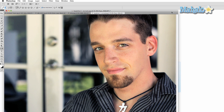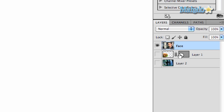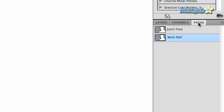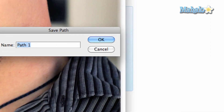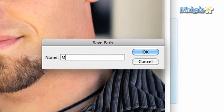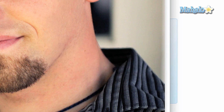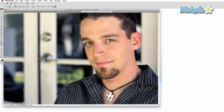You can access this path directly by clicking on the paths tab, which is next to the layers tab. You can double-click on this path to save it and name it, which will come in handy when you're making multiple paths. Don't worry about how you save the image — it could be a JPEG, anything you want — and the path will still be there.